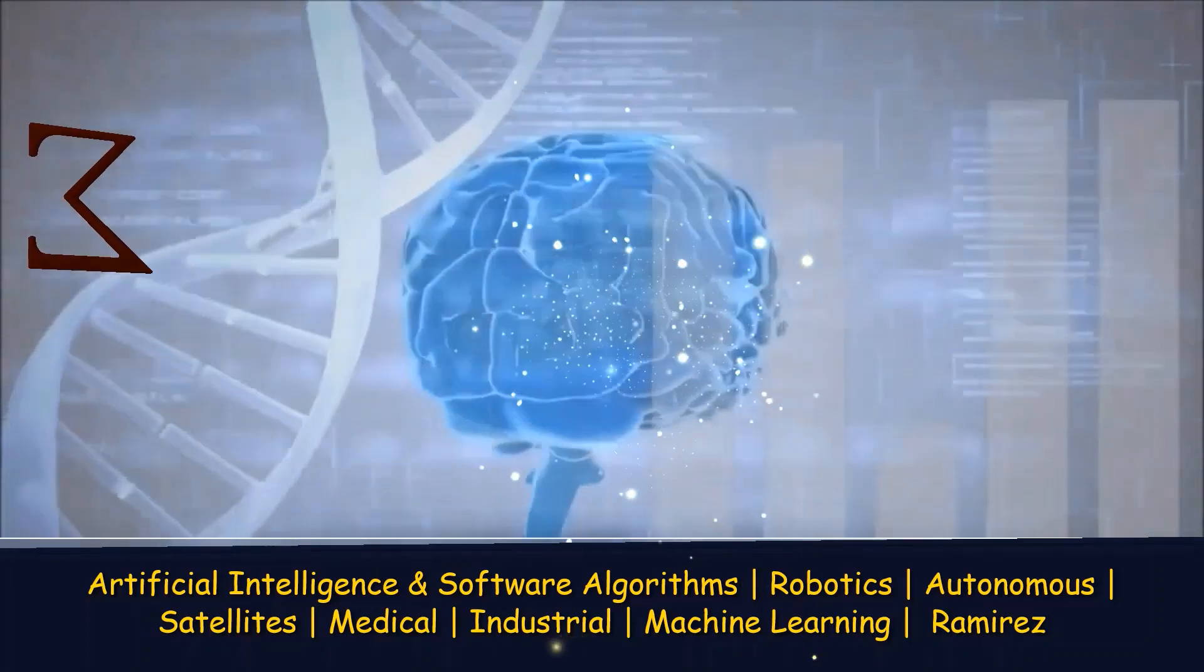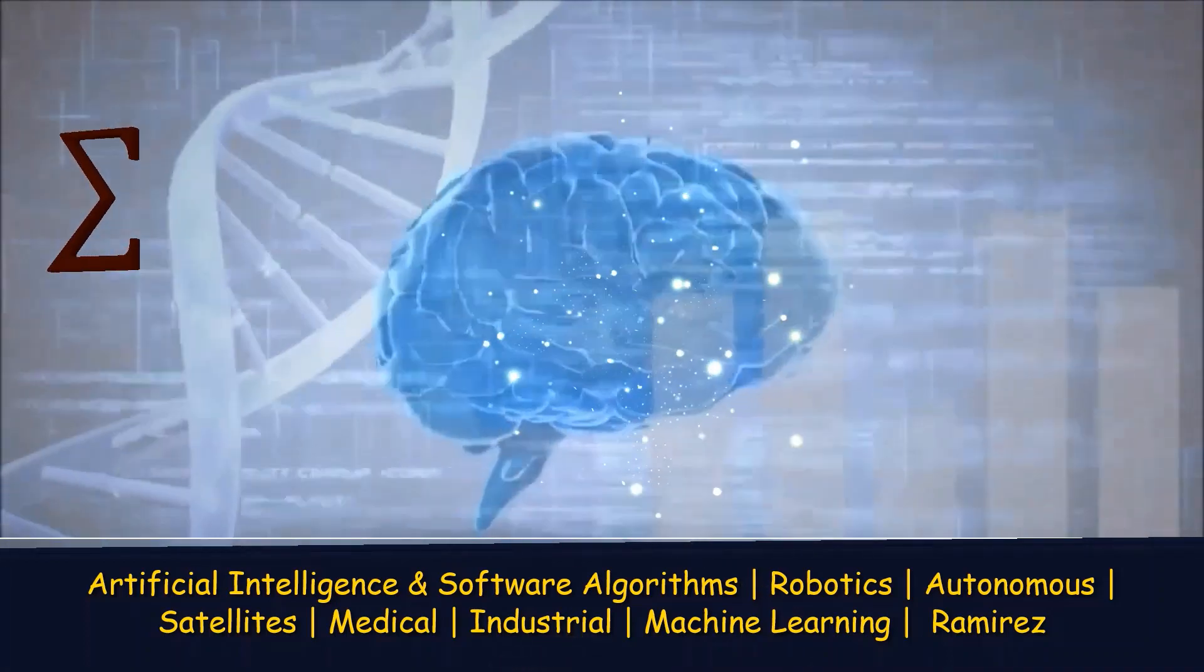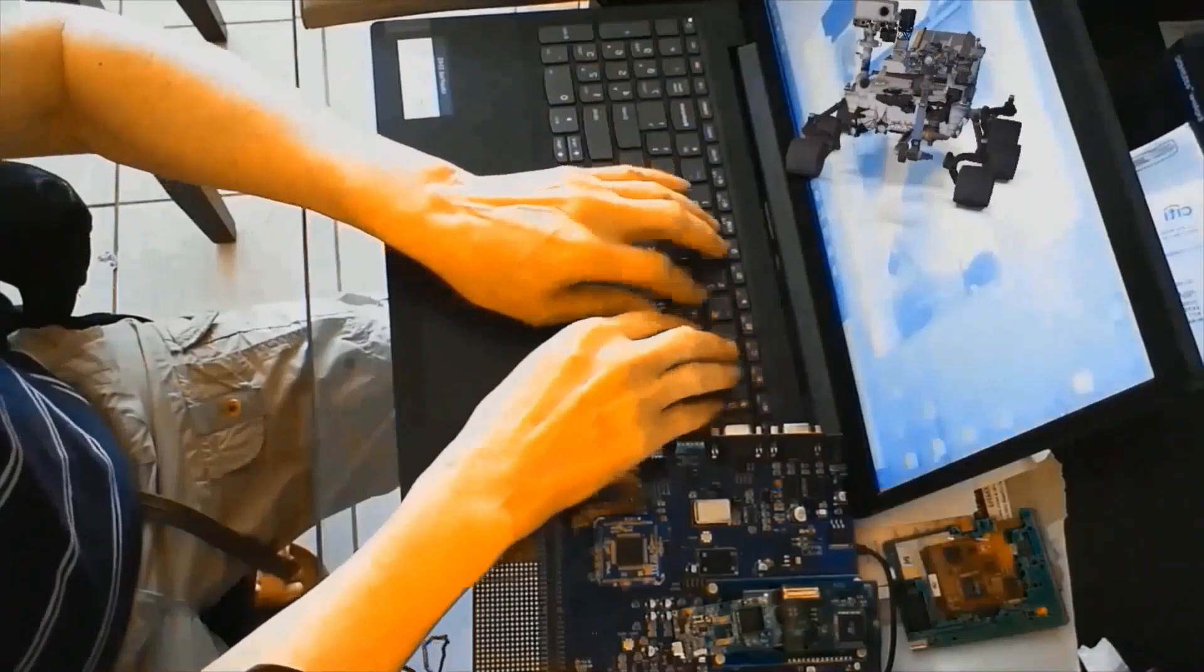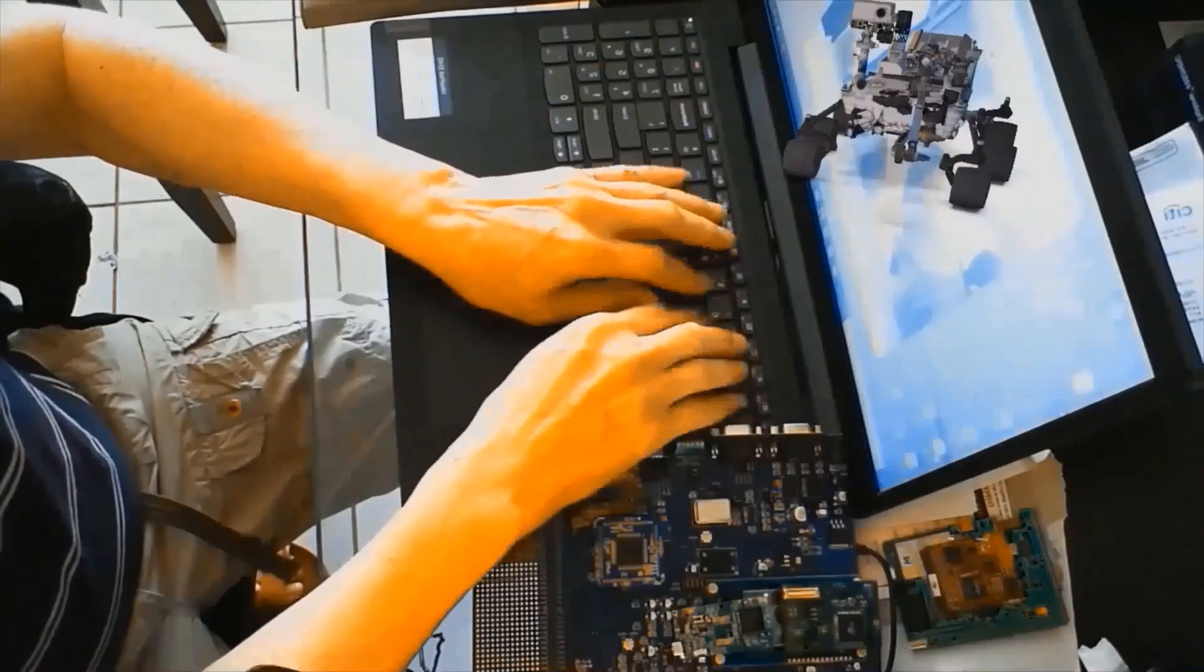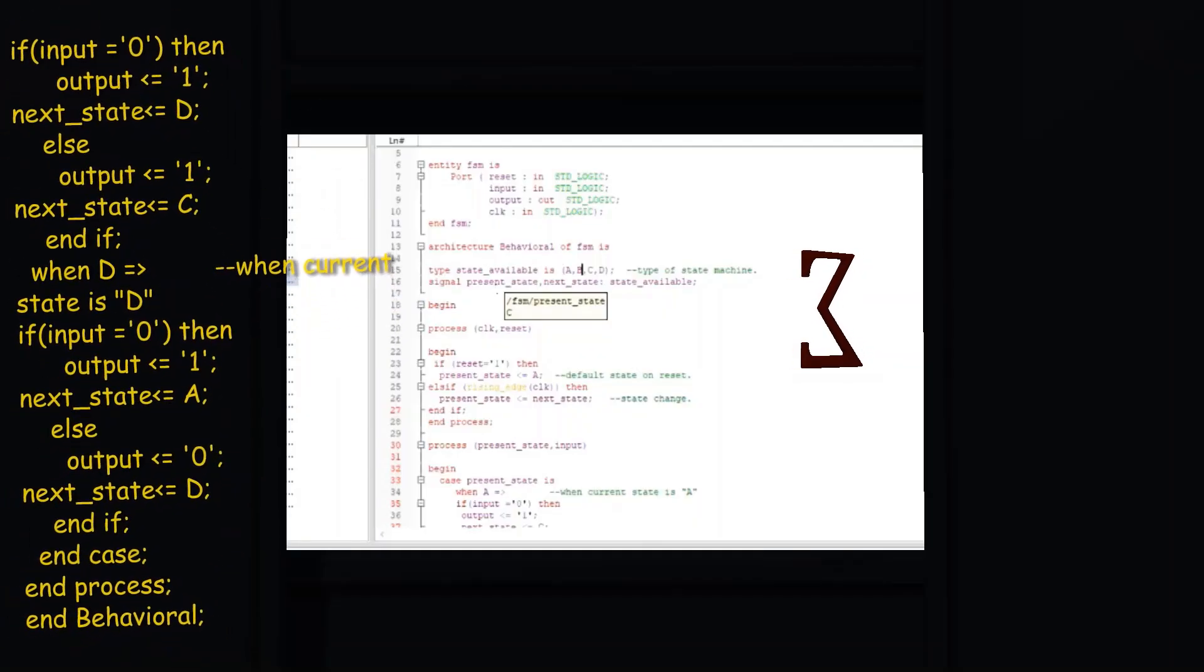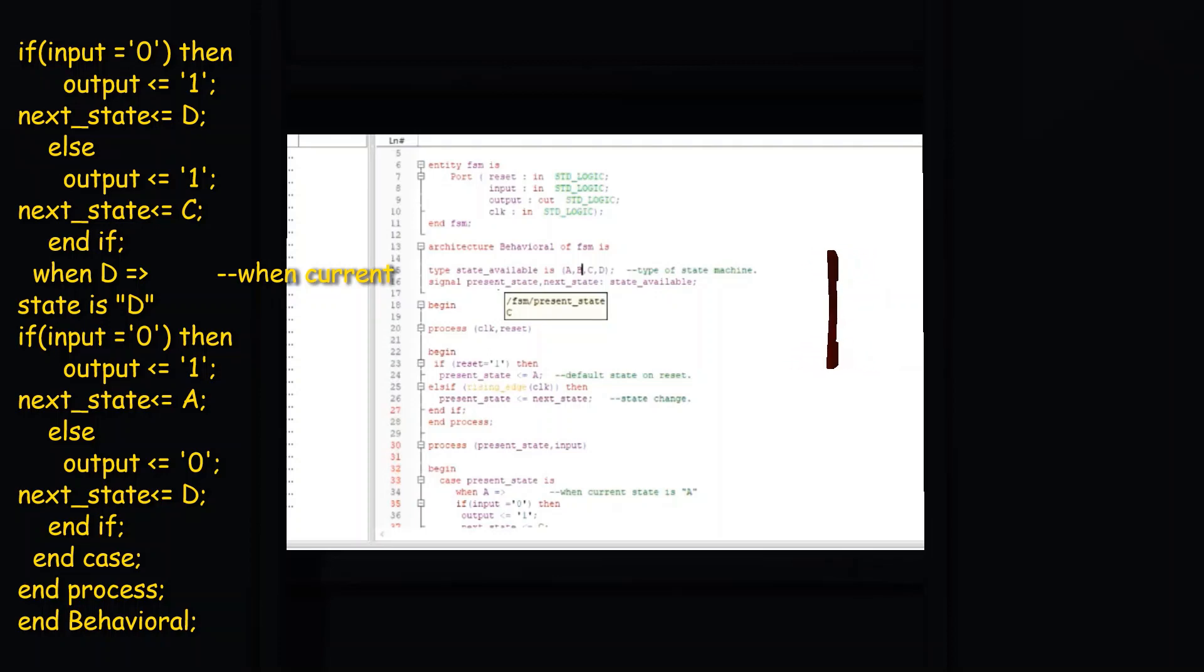For example, the state machine moves from A to state B if the input P is equal to one. Otherwise it remains in state A.